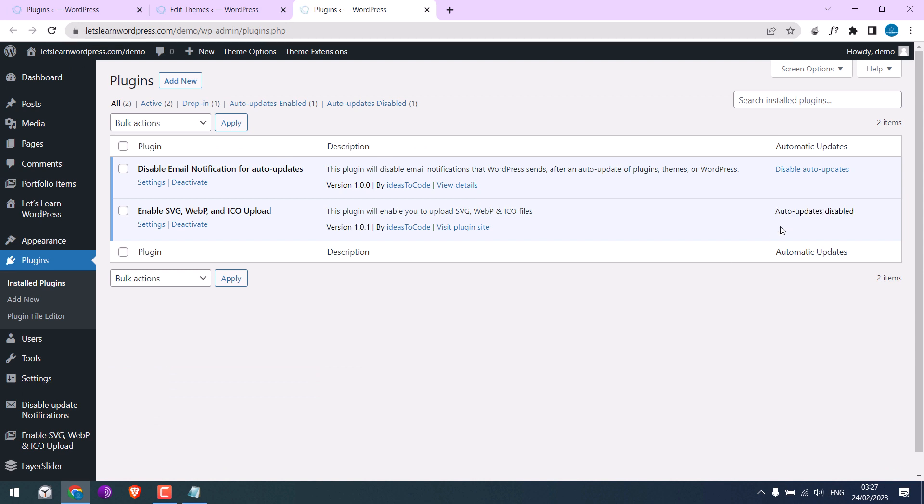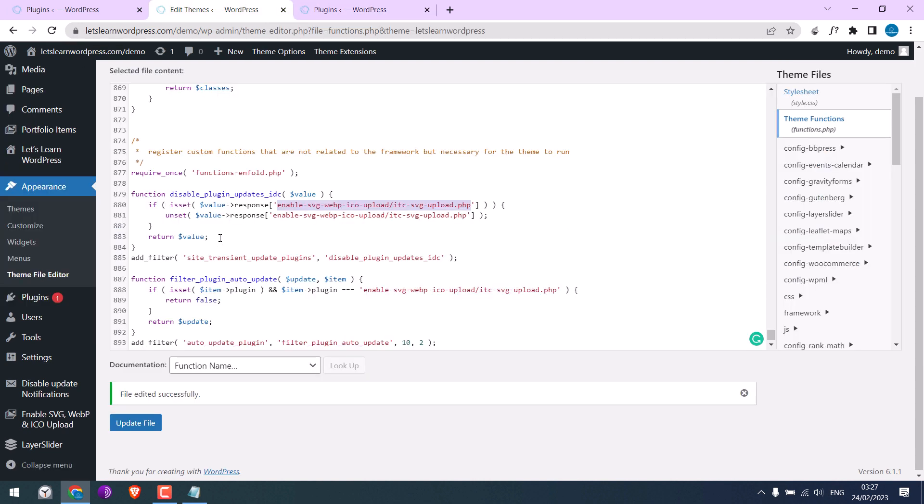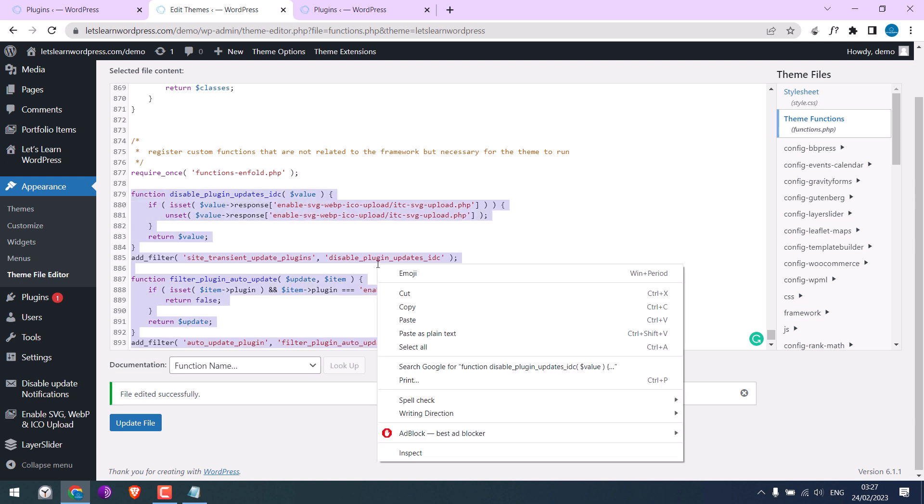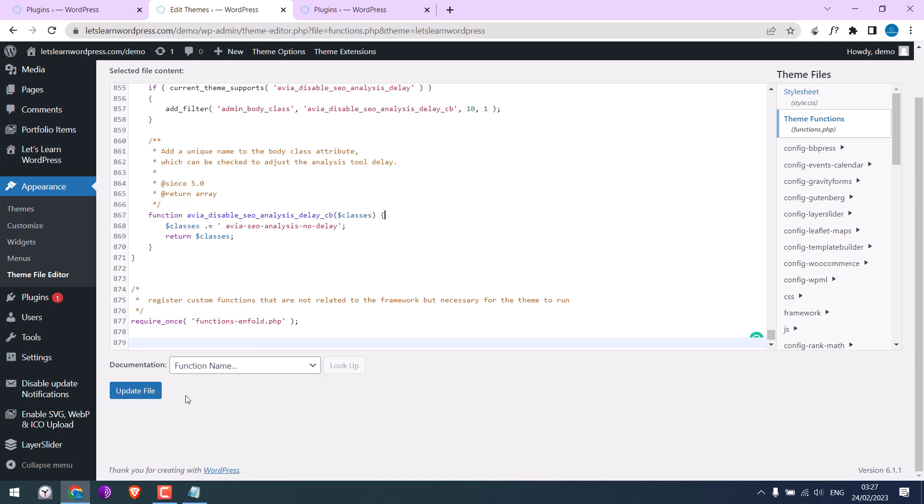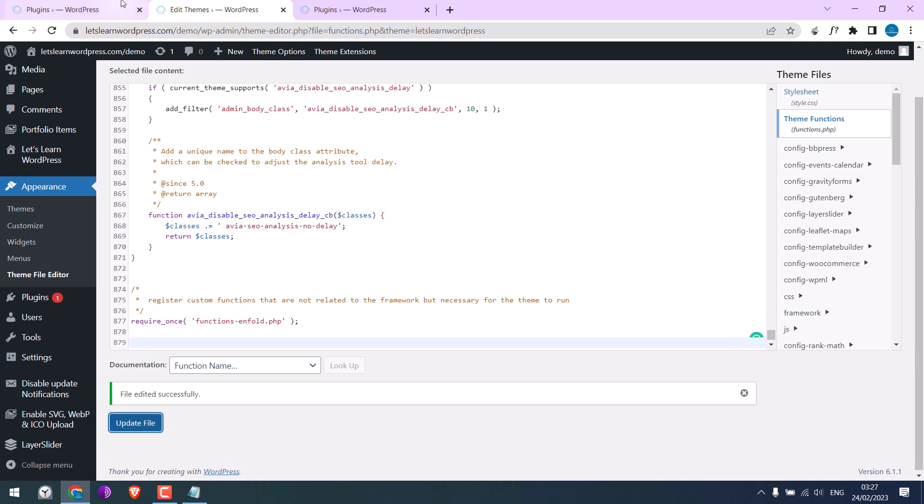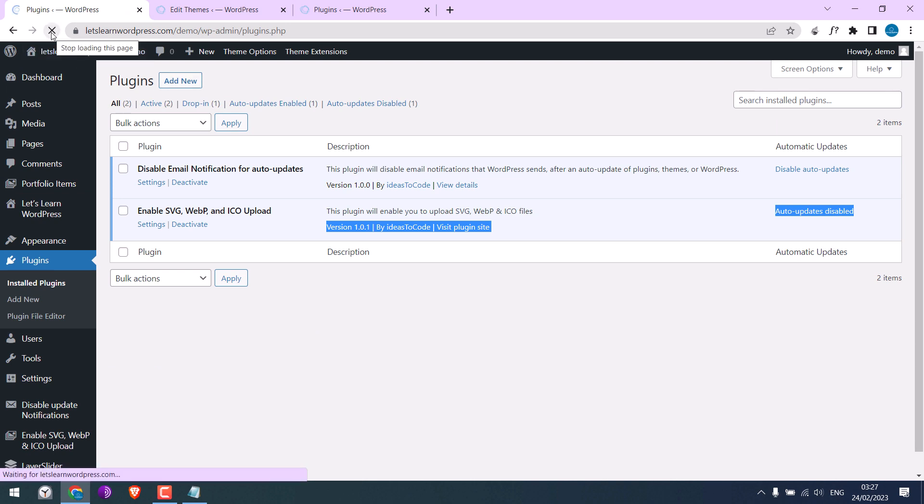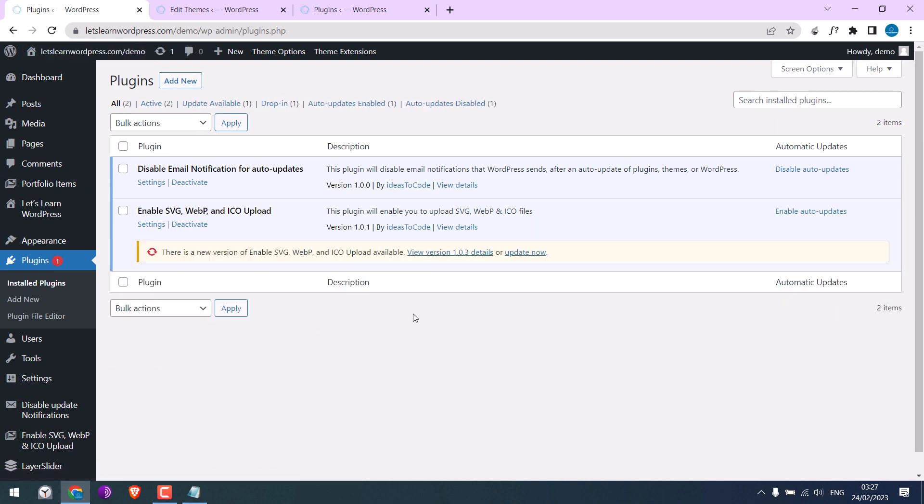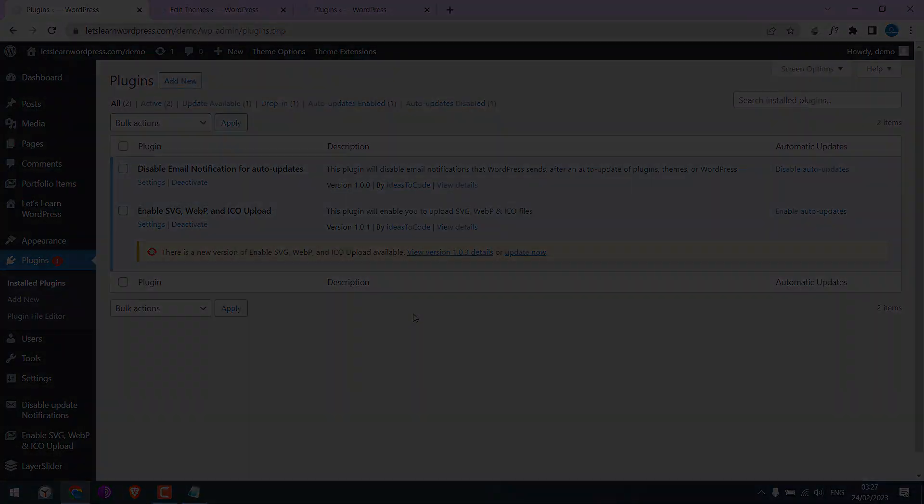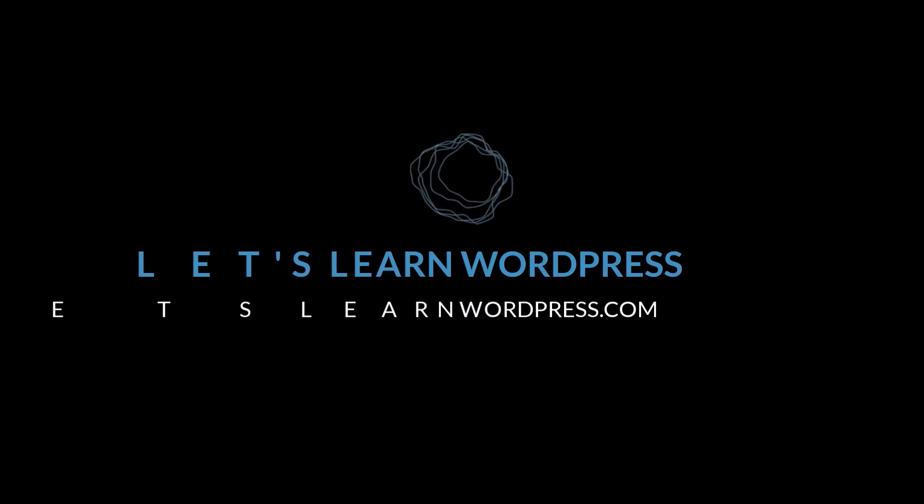And if you want to update this plugin, simply remove the code. Update file. So now everything will be back to default. We hope this video was useful. Thank you very much.